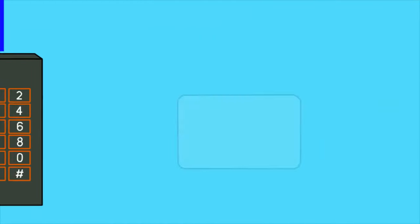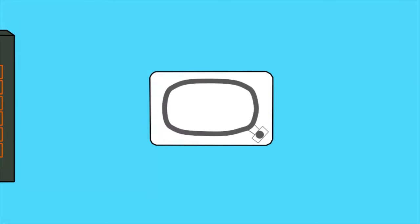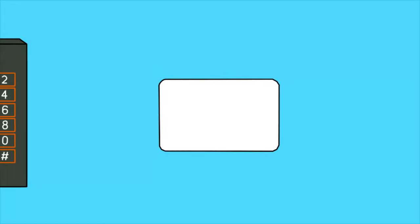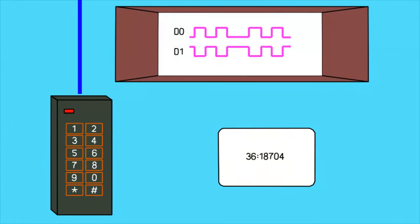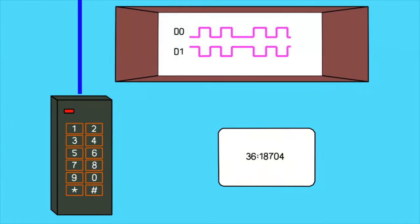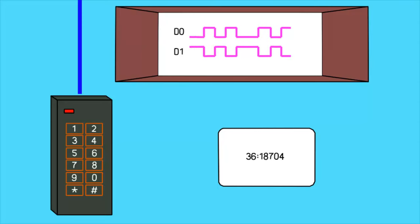An access card is actually just a big antenna and a chip. The chip is powered through the antenna, so there is no power source included. Once it's powered, it will transmit a string of zeros and ones at a specific frequency.